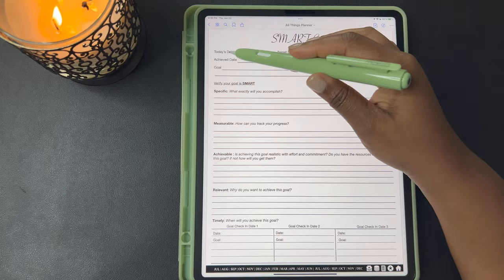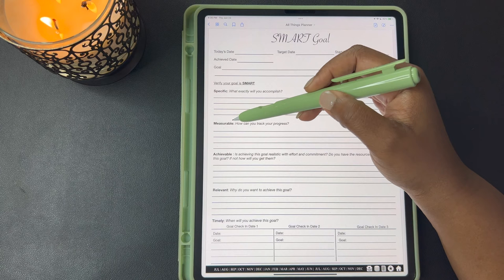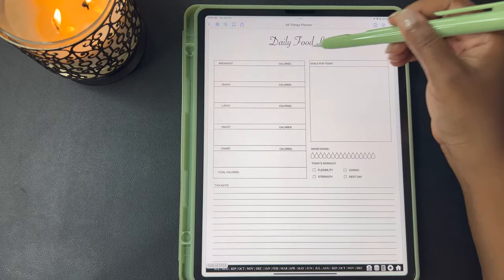This next template is your SMART goal template. You can write today's date, your target date, your start date, the date you achieved your goal, the goal itself, and you want to verify that your goal is a SMART goal — is it Specific, Measurable, Achievable, Relevant, and Timely?